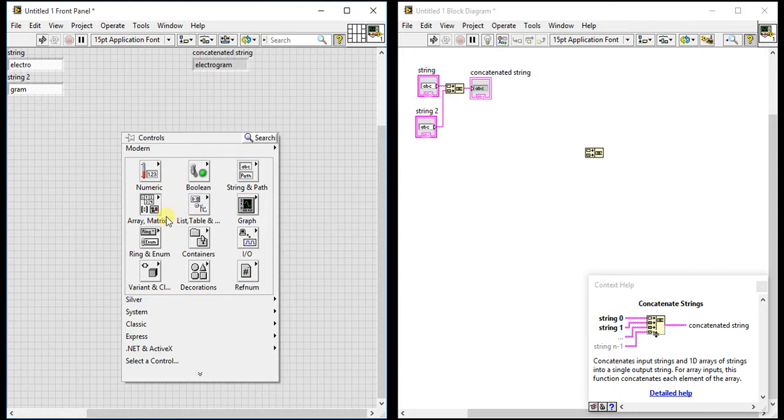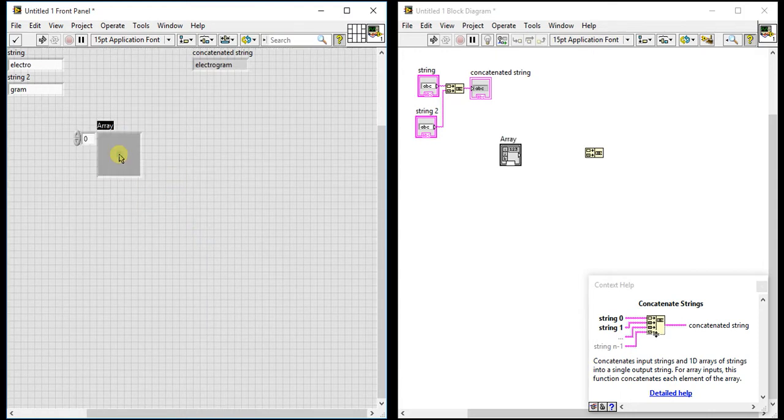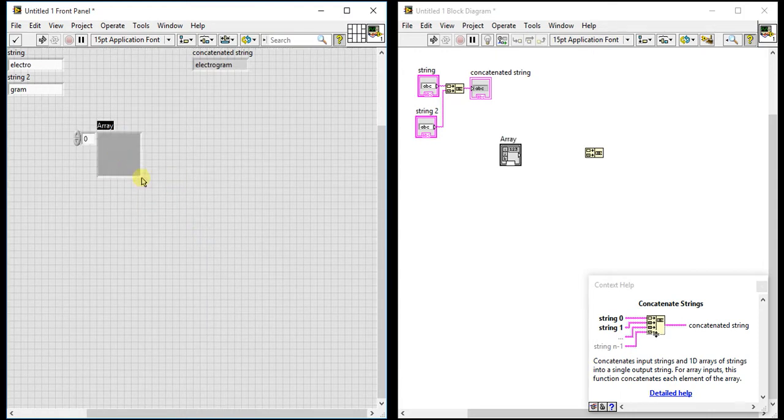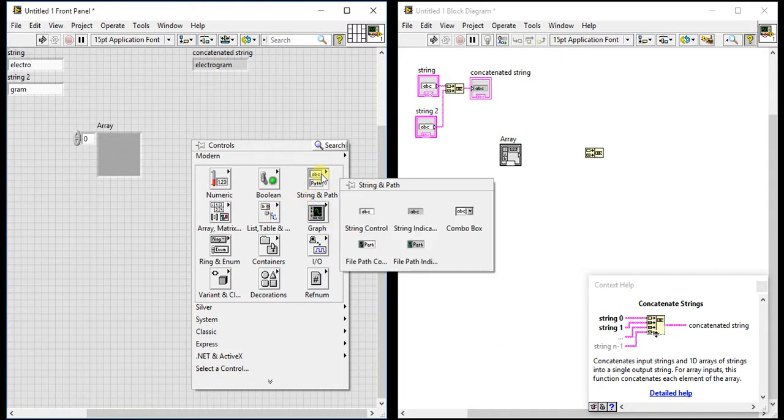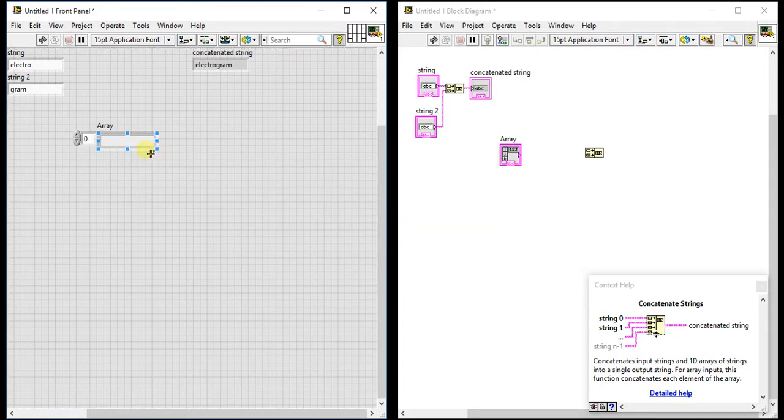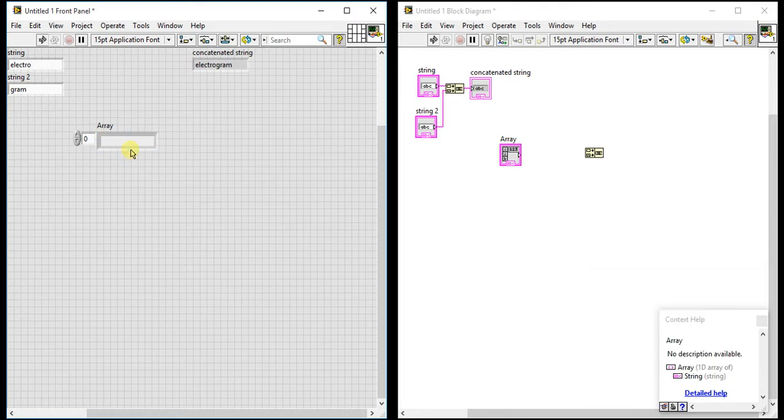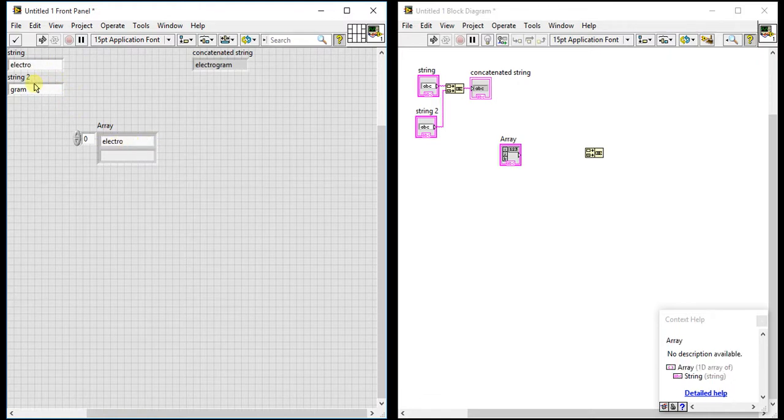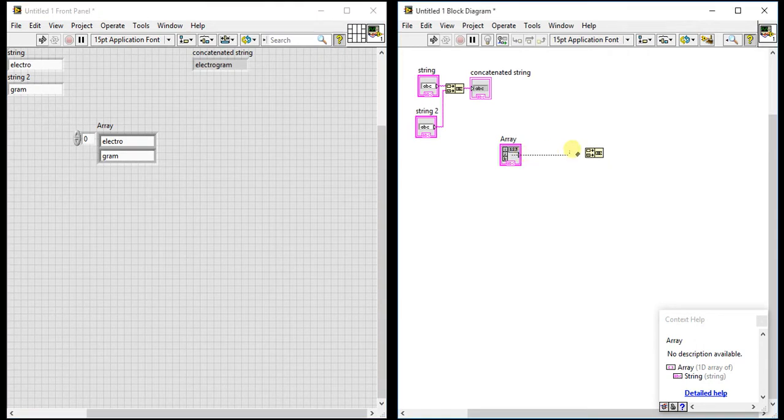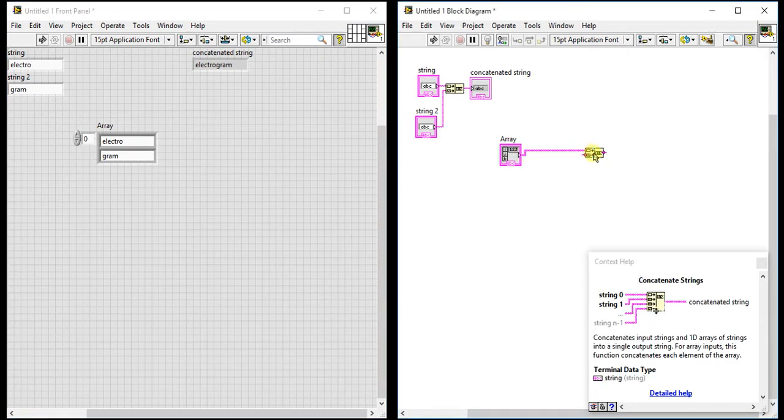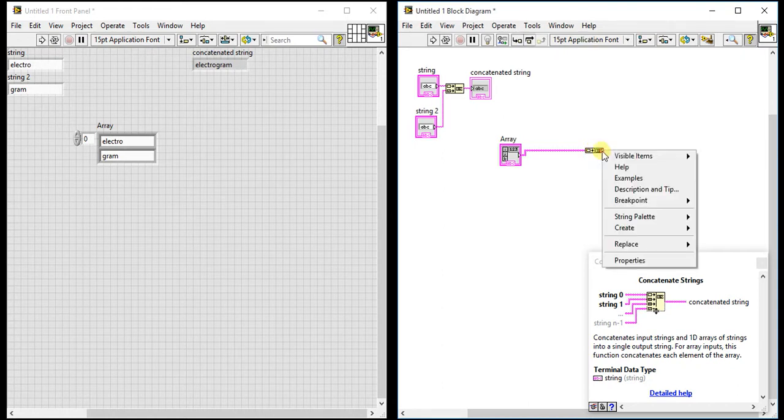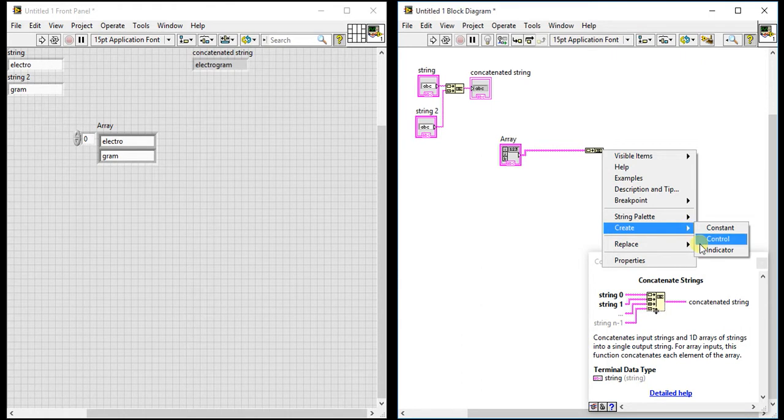Now let's just try with that array. Here I am going to create one array, one-dimensional array, and some strings. I will just take two strings. Same: electro and gram.